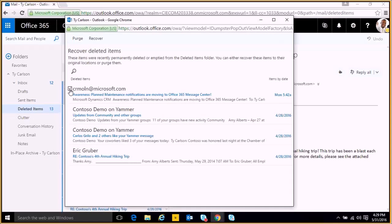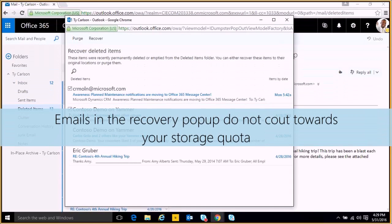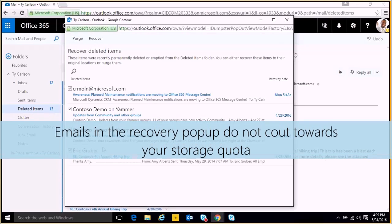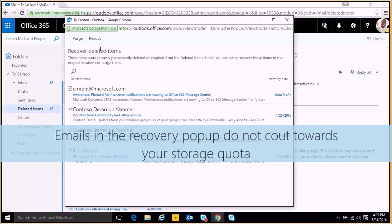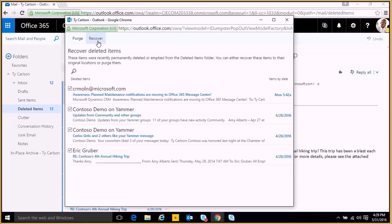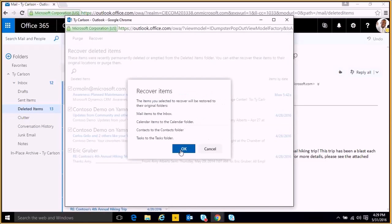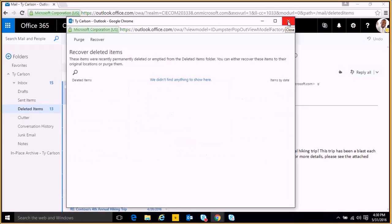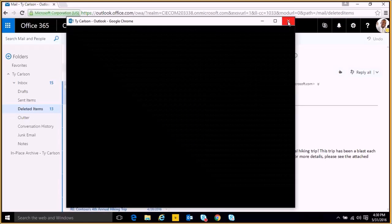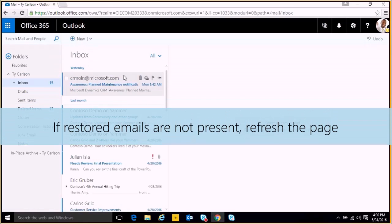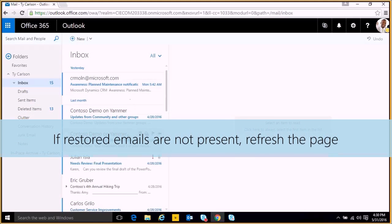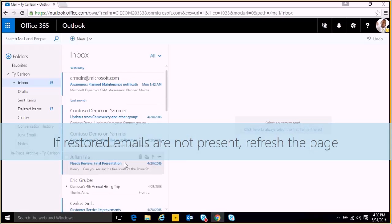You can click all of these checkboxes again and then up at the top we have a Recover option. We can click that and that'll return all of our emails right back to our inbox. We'll click OK and then we'll click out of the pop-up. We'll return to our inbox and all the emails that we just restored are back.